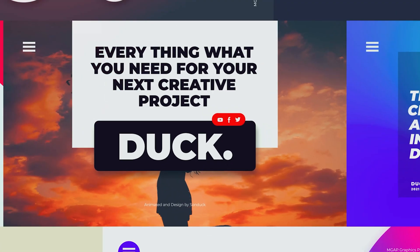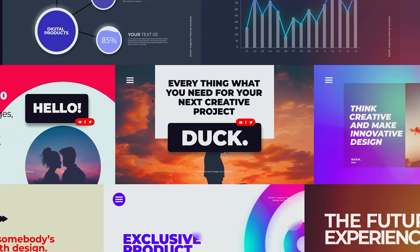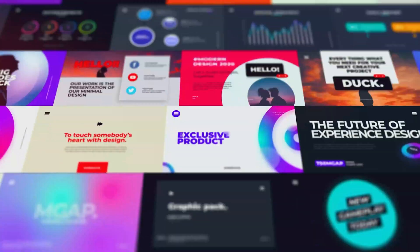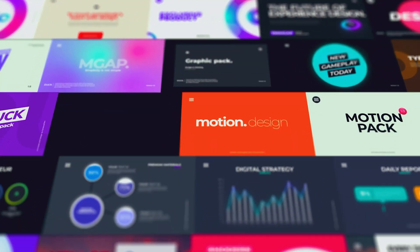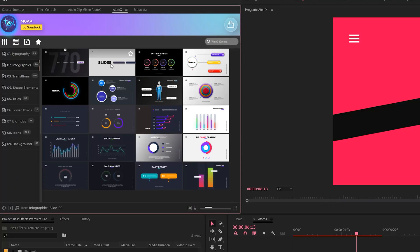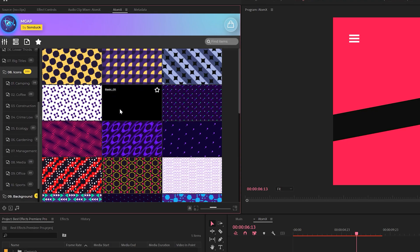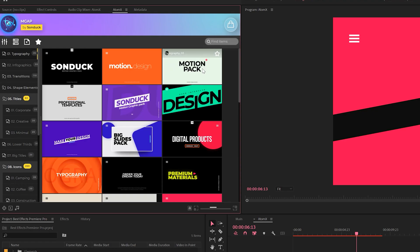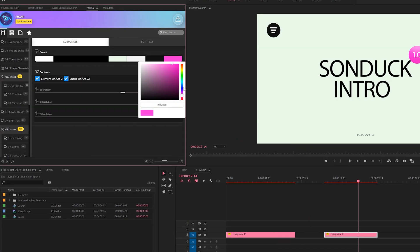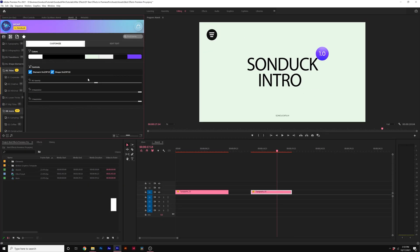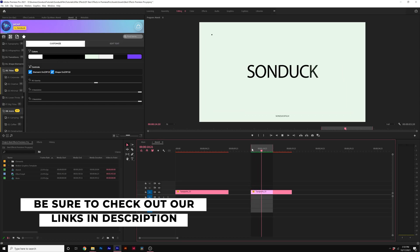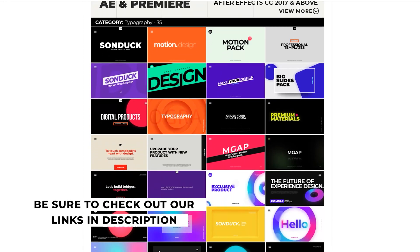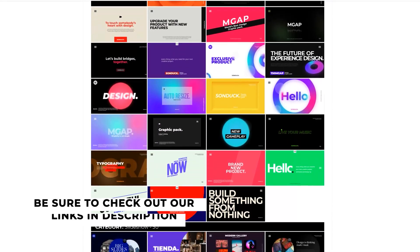Before we roll on, if you're looking to produce professional work inside of After Effects and Premiere Pro, check out our Motion Graphics Advanced Pack, which has 750 plus templates for all your post-production motion graphic needs. That link will be in the description. And if you pick up anything, you will be supporting our channel. So thank you very much.